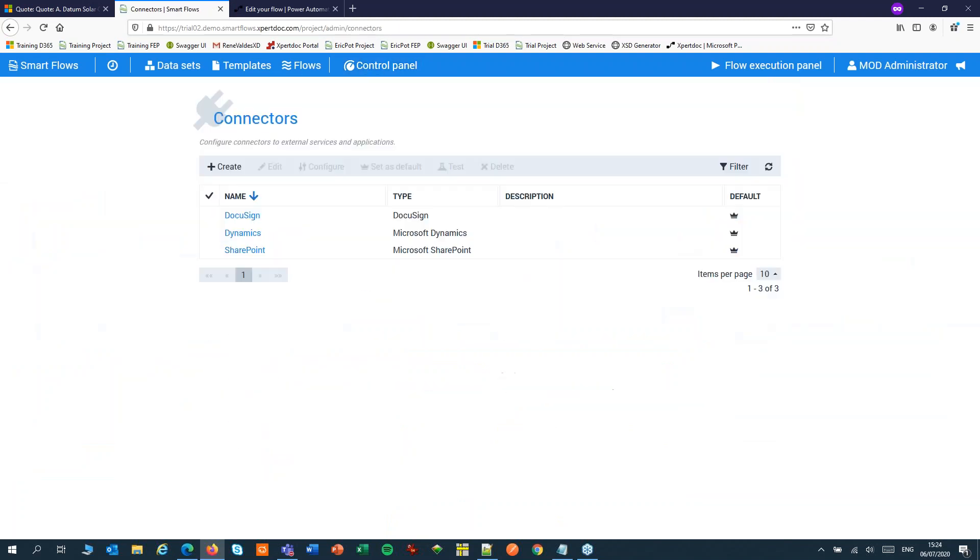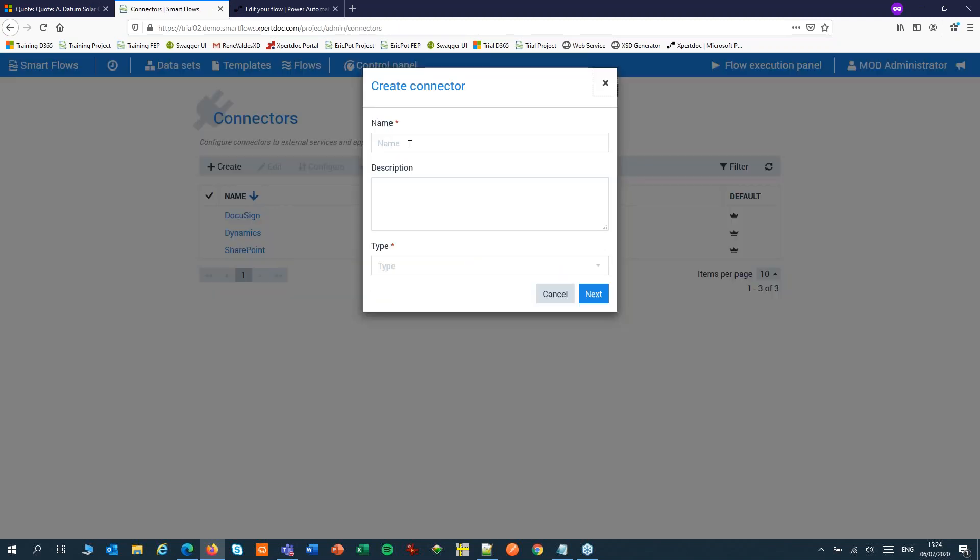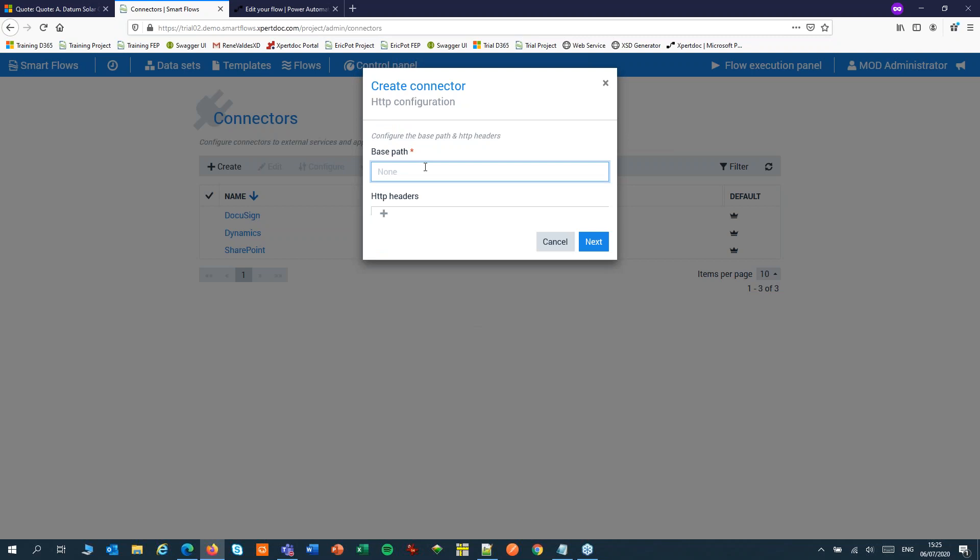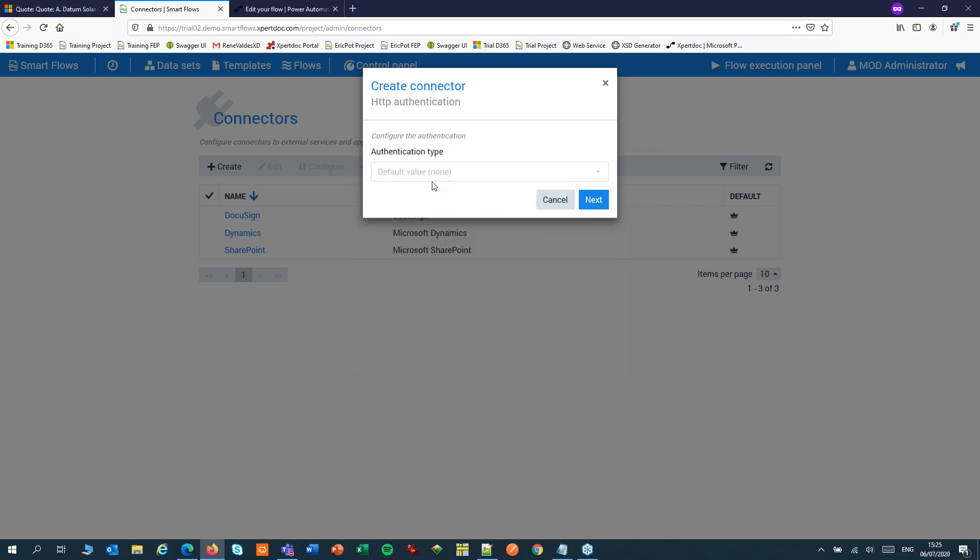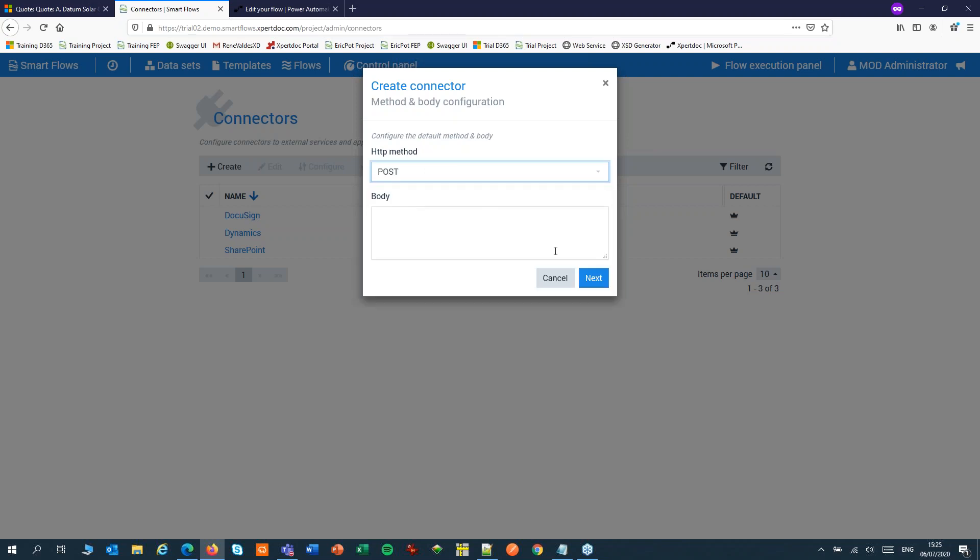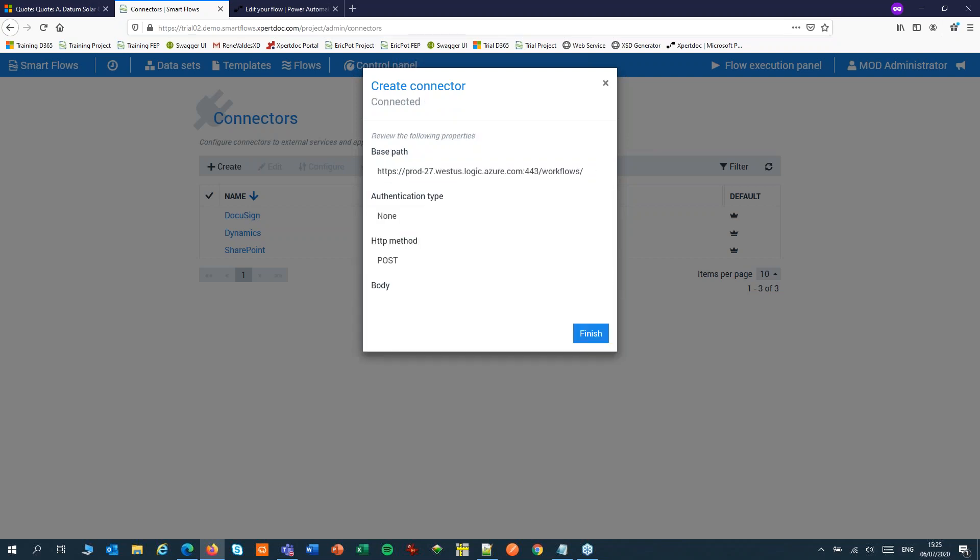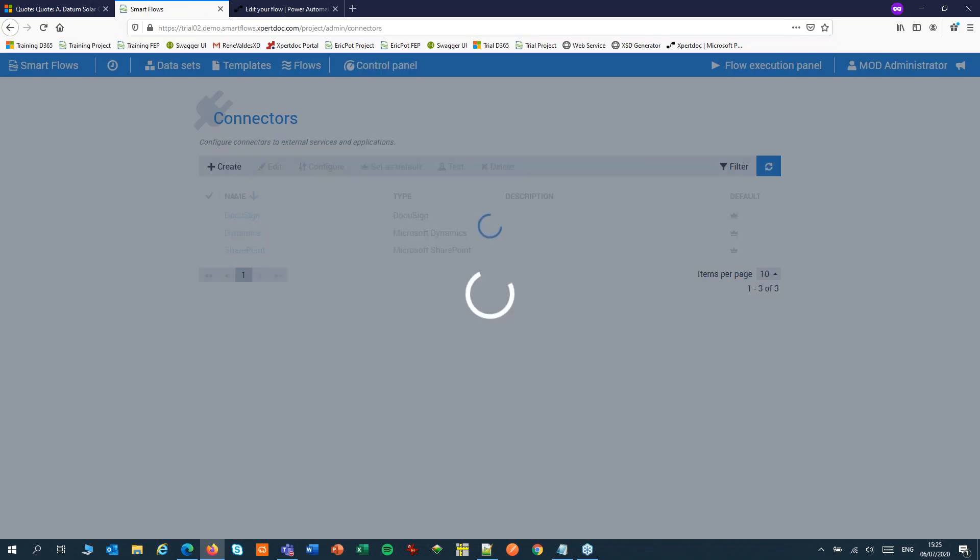First let's create the connector. Type is HTTPS. And the base path is our URL, the base URL. Use the second part of the URL later in the path. There was a reminder to set the content type. There's no authentication and the method is post. That's our connector configured.